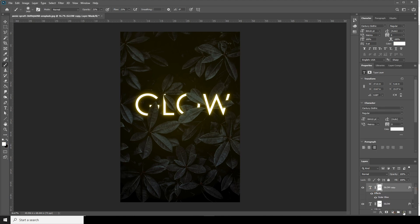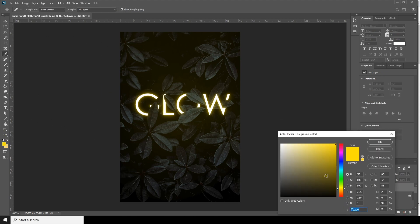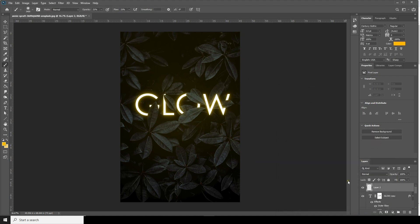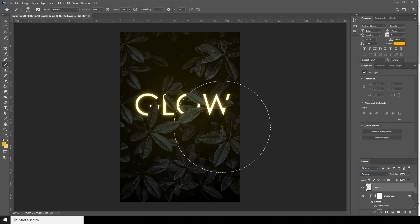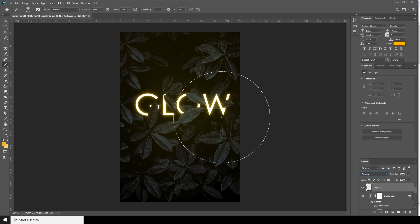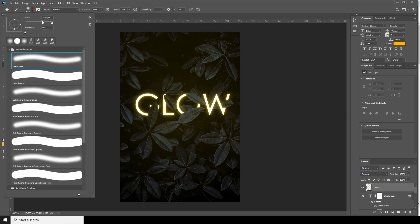Let's add one more layer and change the color to something similar. Let's change the blending mode to Screen.